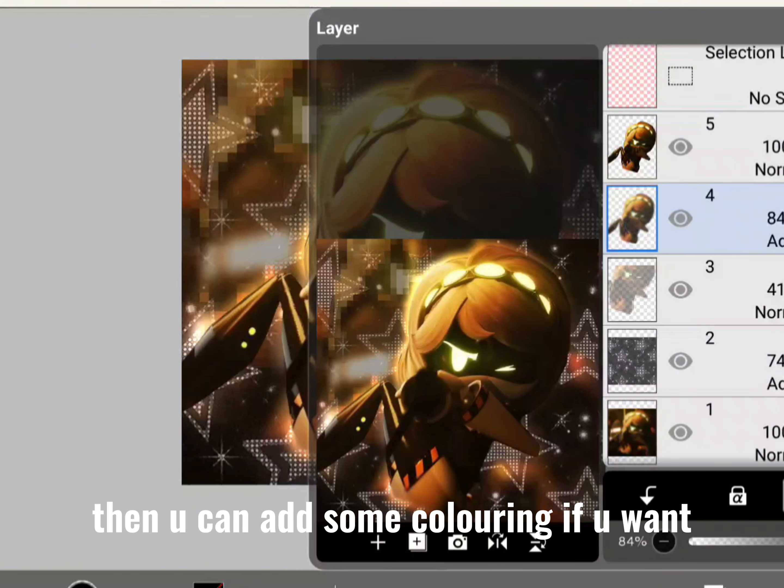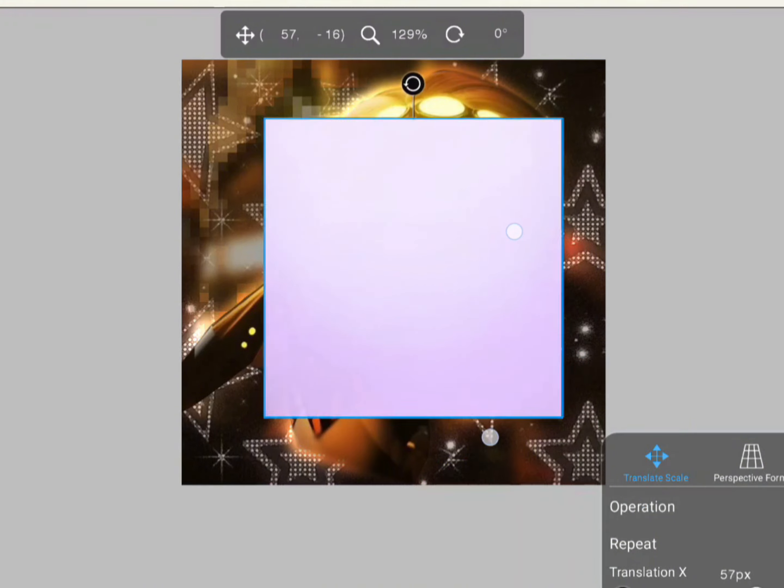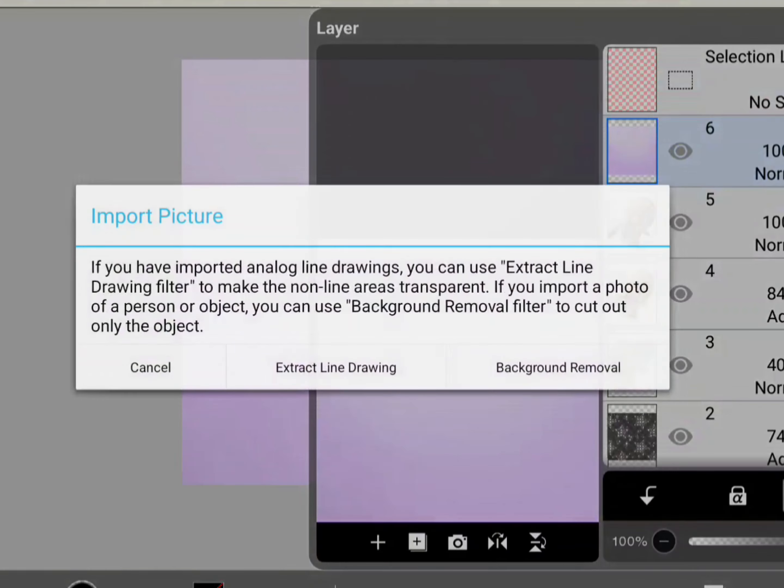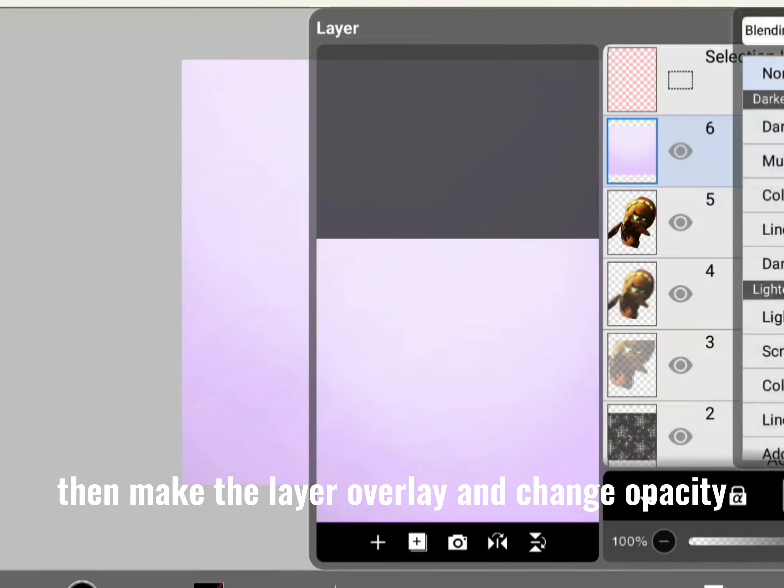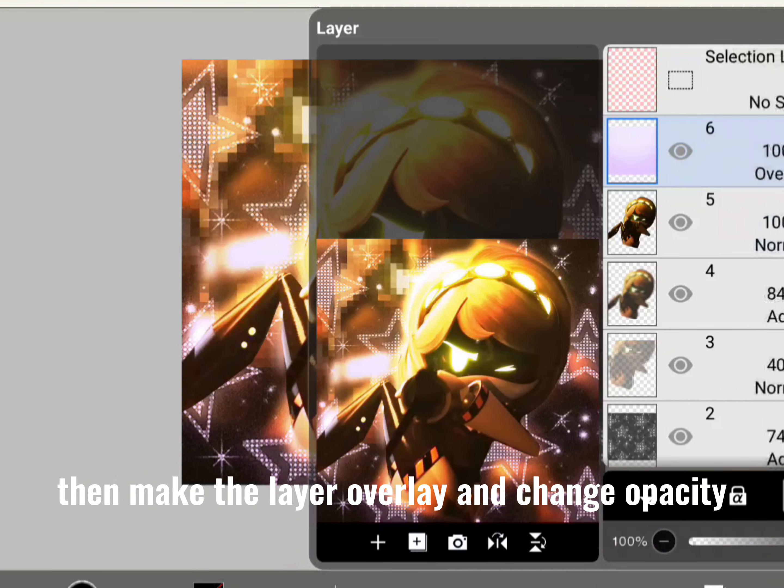Then you can add some coloring if you want. The image I used. Then make the layer overlay and change opacity.